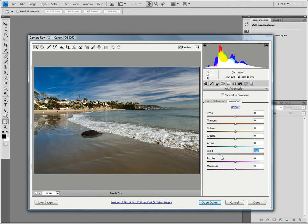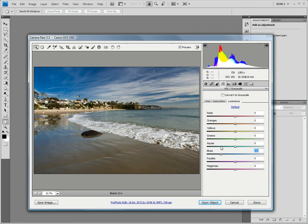As you can see, that significantly darkened the blue in the sky and, to a smaller extent, on the beach. On the other hand, the rest of the colors were not affected. This is exactly what we wanted.